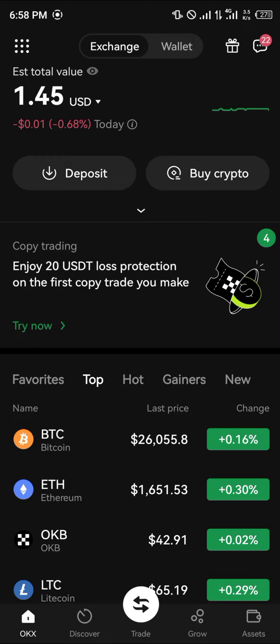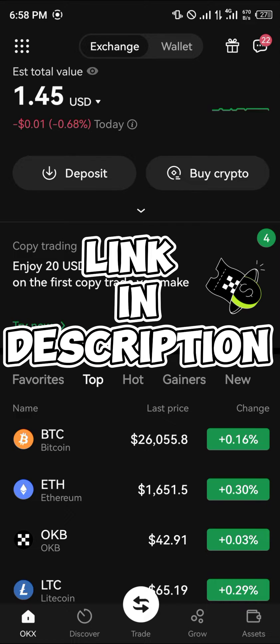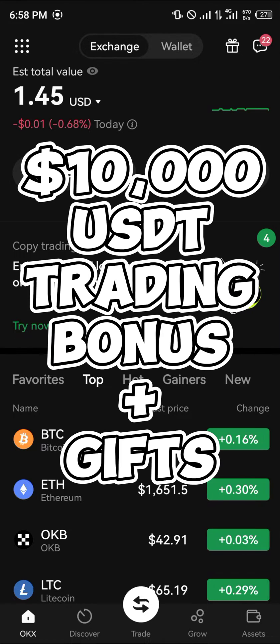You'll actually need an account on OKEx first. By using our link in the description of this video, you stand a chance to win 10,000 USDT worth of trading bonuses and welcome gifts once you register and verify your account using our link.